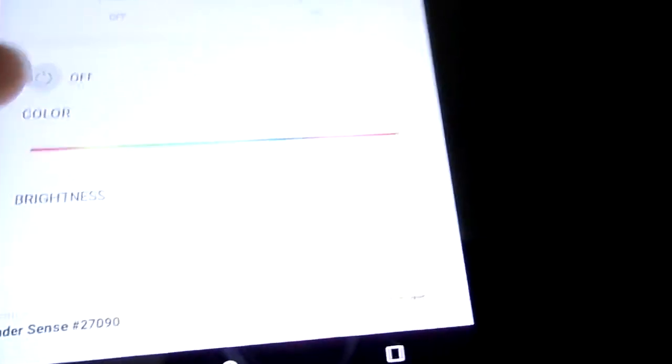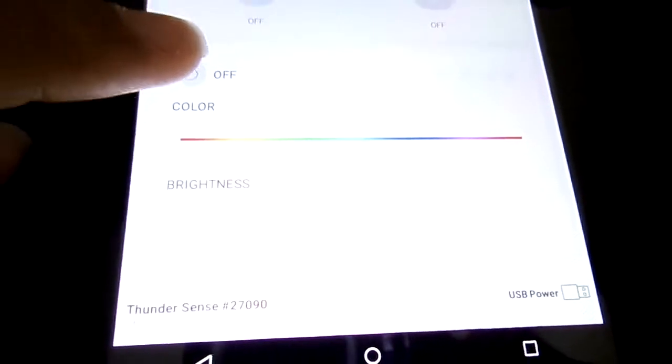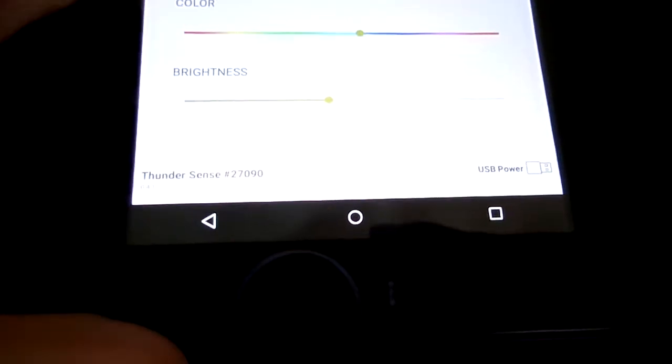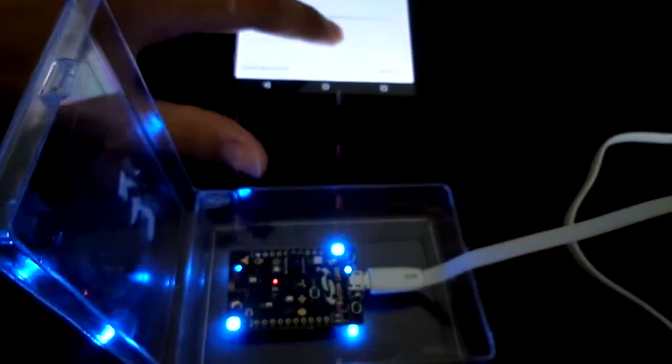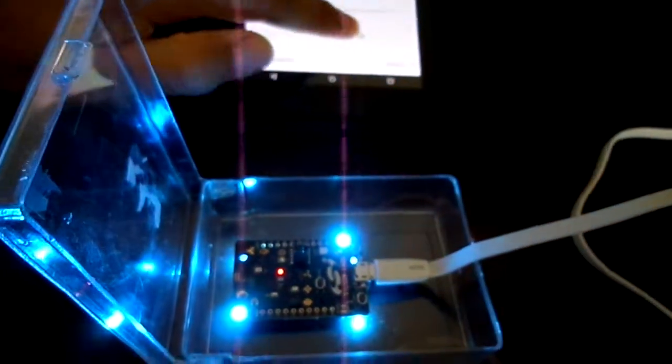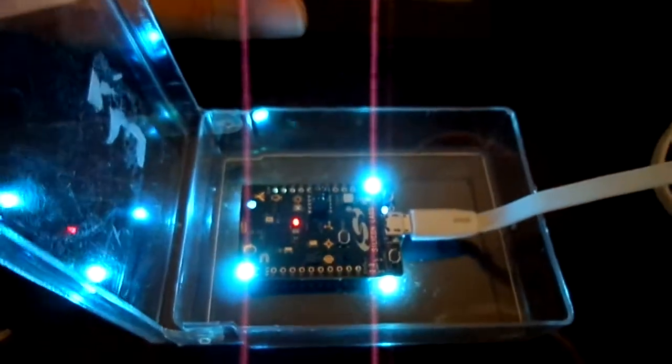And there are four brightness RGB LEDs as well. I'll just turn them on using this. So I can find the brightness of them and also the color.